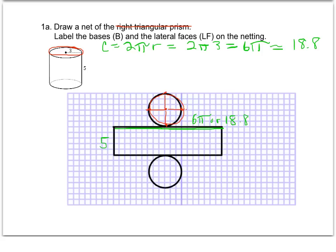We know this distance is five and the radius of the circle is three, and we're going to label all those pieces. We're also asked to label the bases B and the lateral faces LF. This is the lateral face — I'll put LF there — and I have two bases, B and B. We need all lateral faces and bases labeled, along with all measurements labeled with numbers.